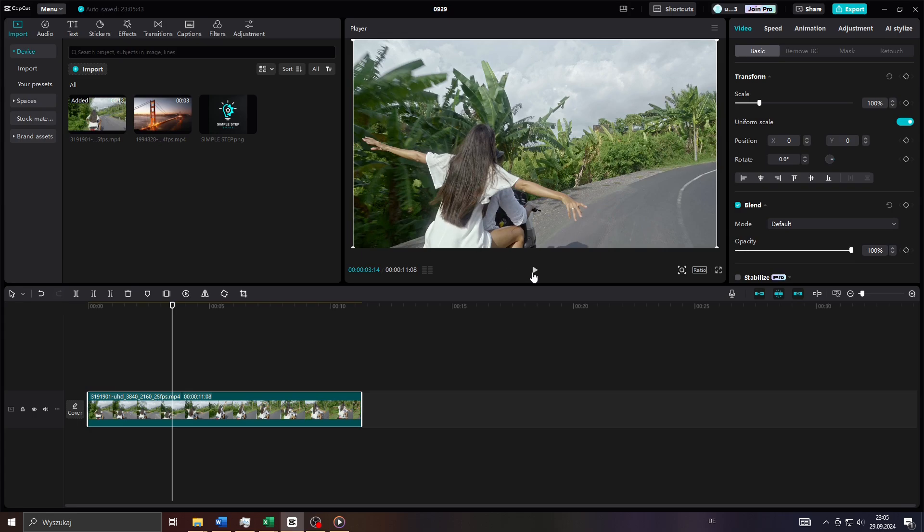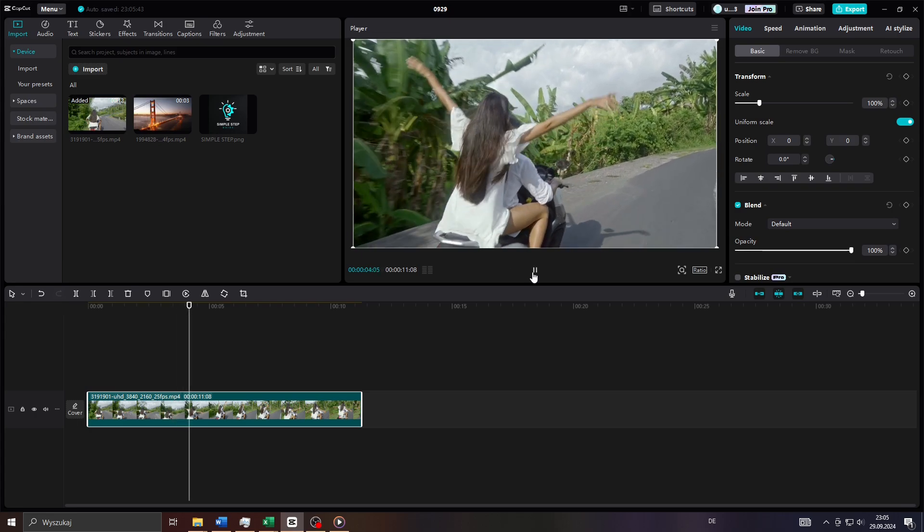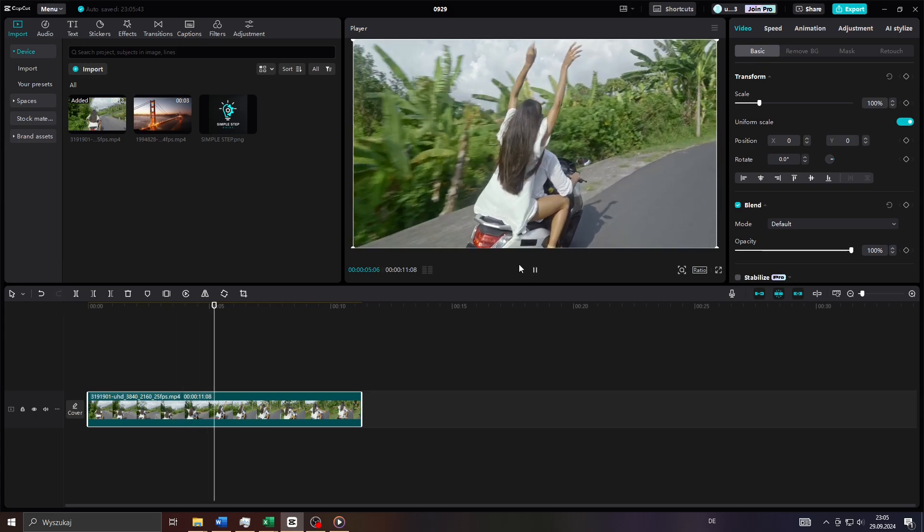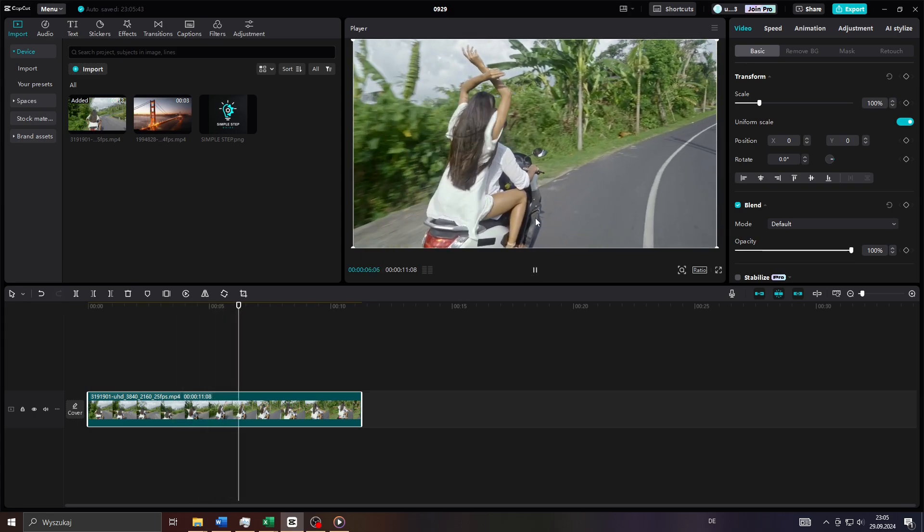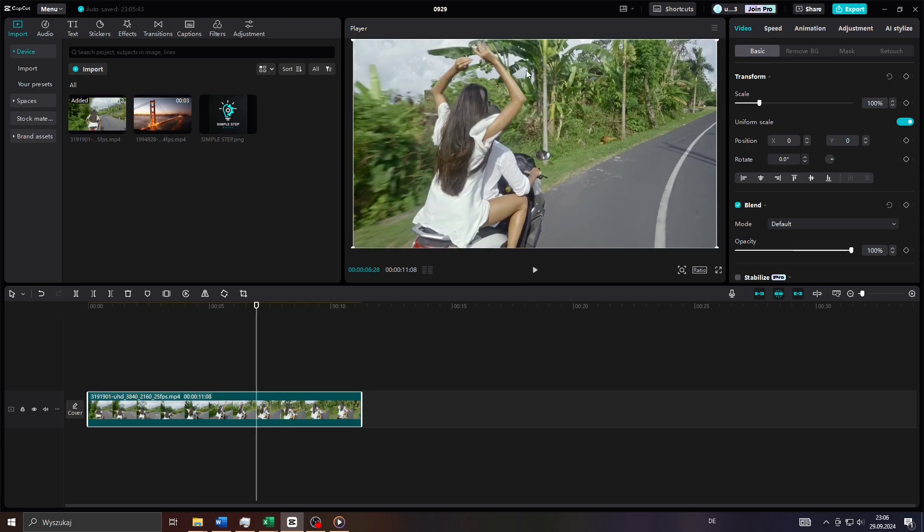Hey guys, what's up? In this tutorial video I will teach you step by step how to add a watermark to your video projects on CapCut. So let's get started.